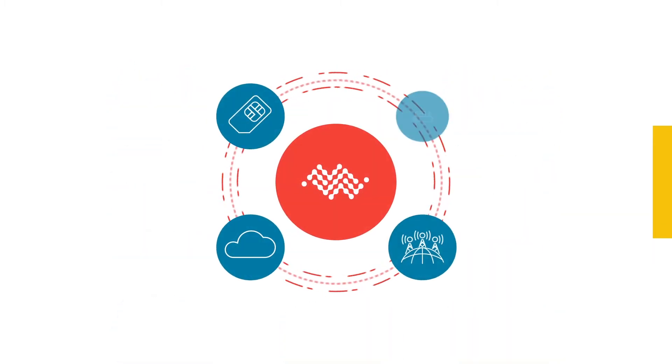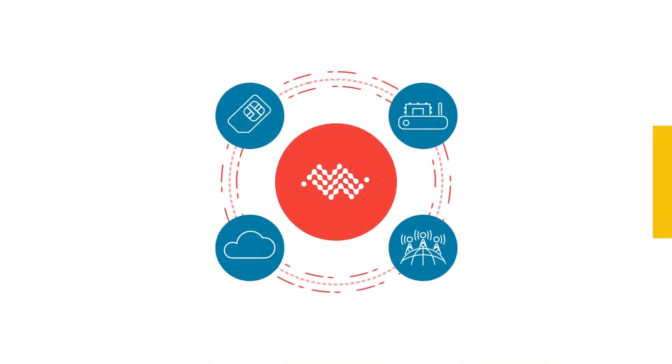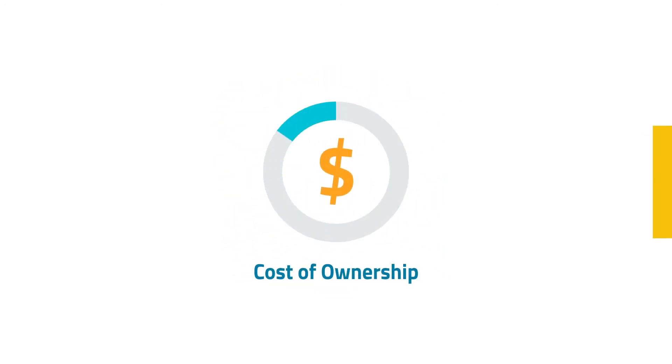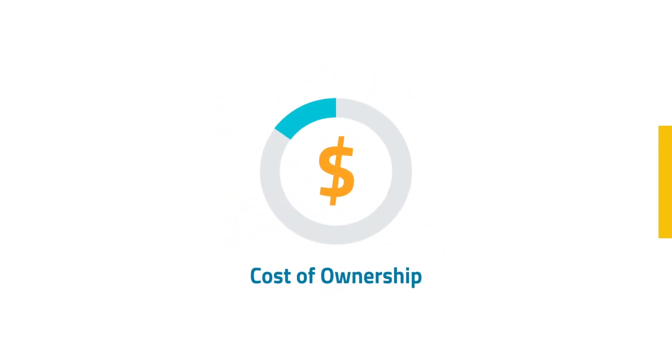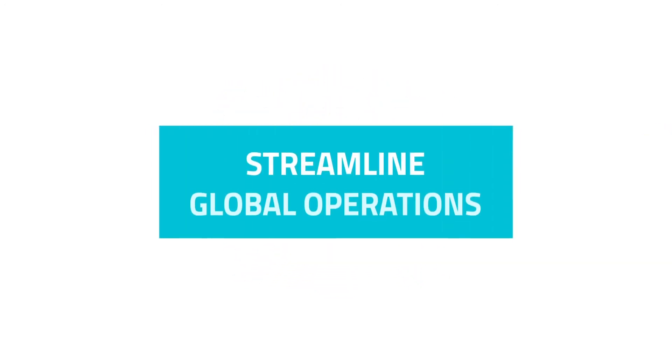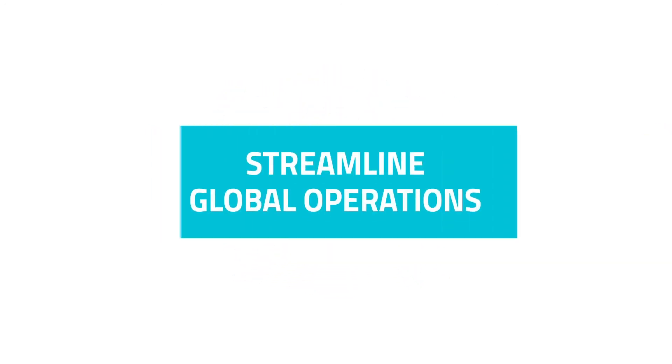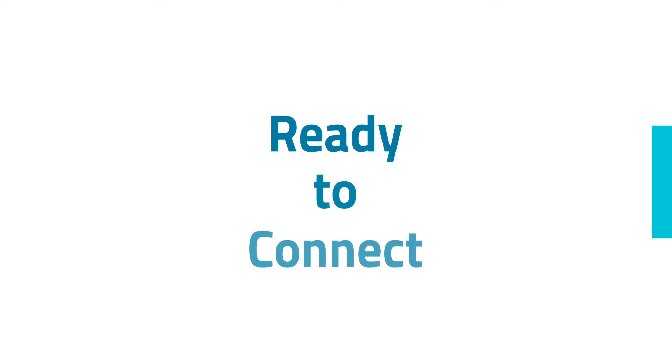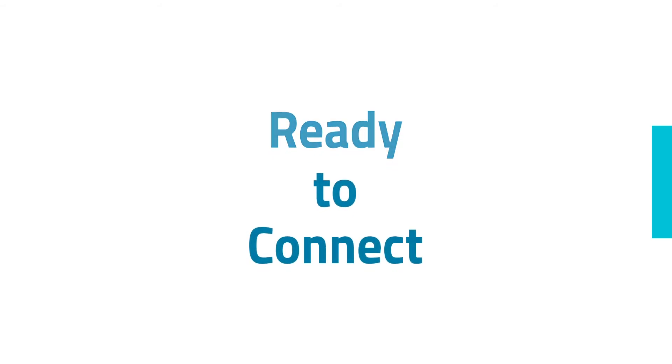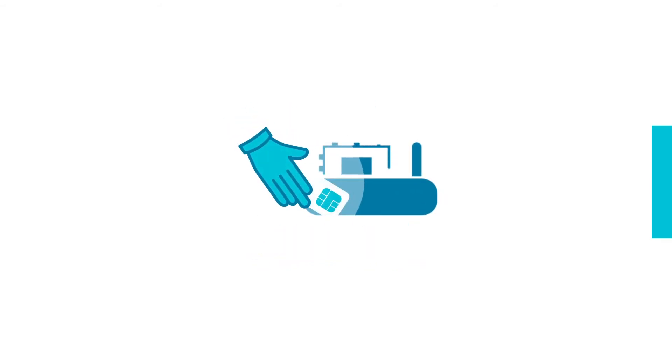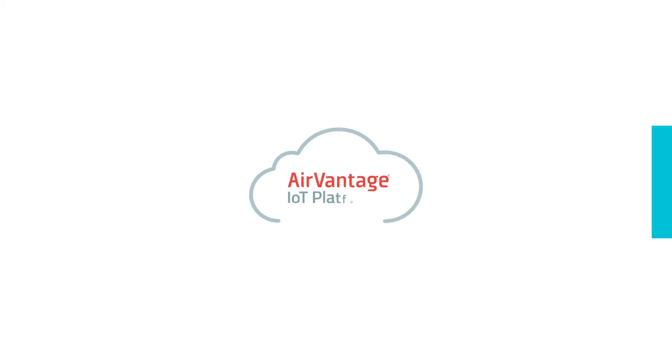What if you could simplify IoT operations to reduce the total cost of ownership? The ready-to-connect solution enables you to remove expensive SIM handling processes and provides a unified IoT platform, AirVantage,